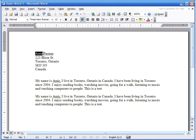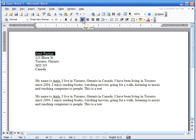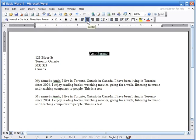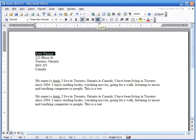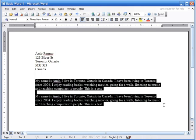Now let's look at alignment. I'll select my name — up here you can see the alignment buttons. Right now it's left-aligned, shown by the button that's pressed in. I can bring it to the center, or bring it to the right if I want, or bring it back to the left.